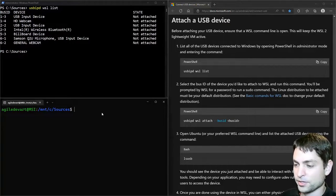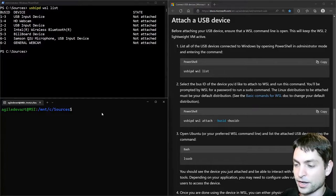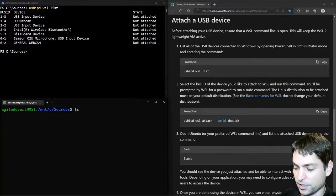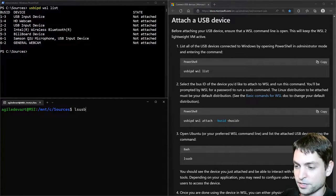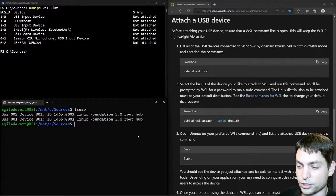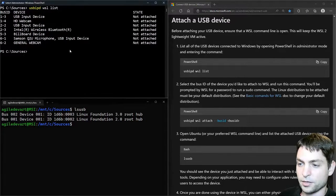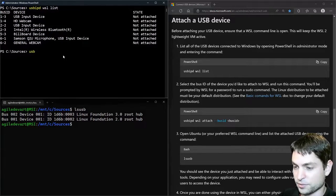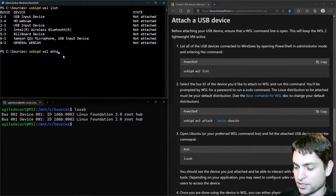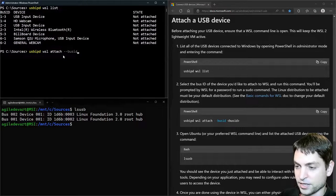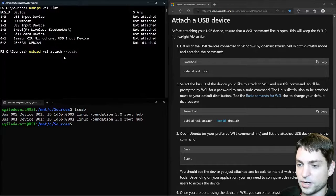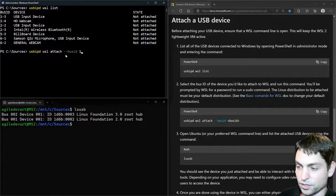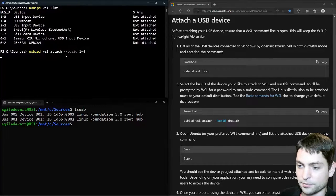Now inside WSL, let's see if there are any USB devices attached. LS USB. Currently we have nothing attached. Now let's try to attach the HD webcam here. In PowerShell, write USBIPD WSL attach dash dash bus ID, and the ID we want to attach, which is in my case 1-4. So 1-4, and enter.